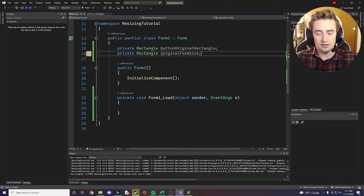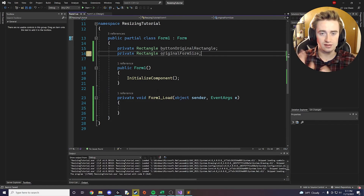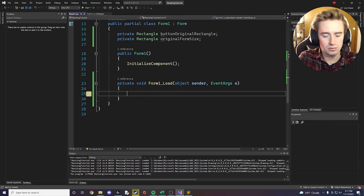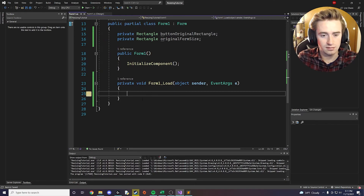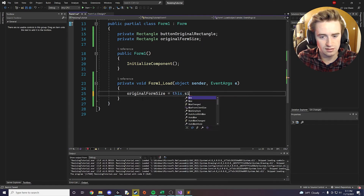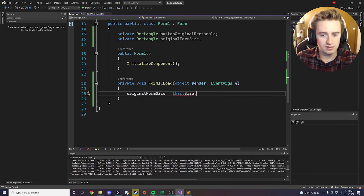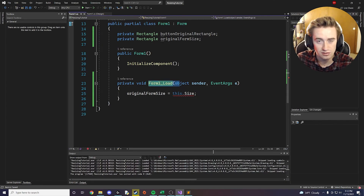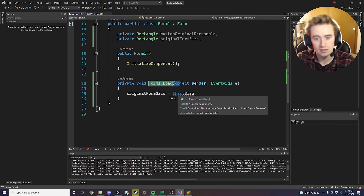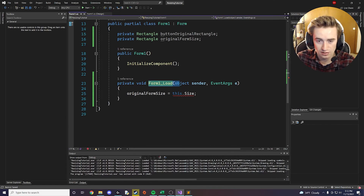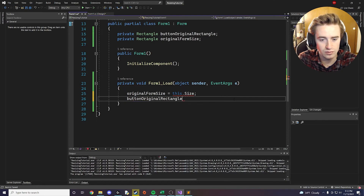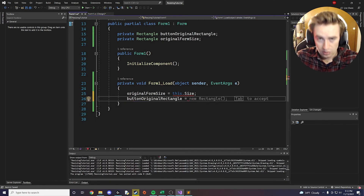So now we have the size of the entire form and the size of our button — those are the two variables we care about. Inside the FormLoad method, we set originalFormSize equal to the form's size. We also set buttonOriginalRectangle equal to a new Rectangle — this Rectangle constructor takes four parameters.